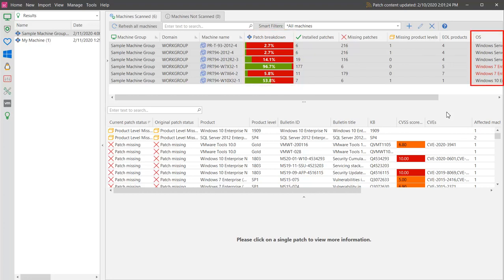In this column, the operating system names for two of the machines are displayed in red. This indicates that the operating system has reached its end of life phase, and the vendor will be limiting its support for the product.